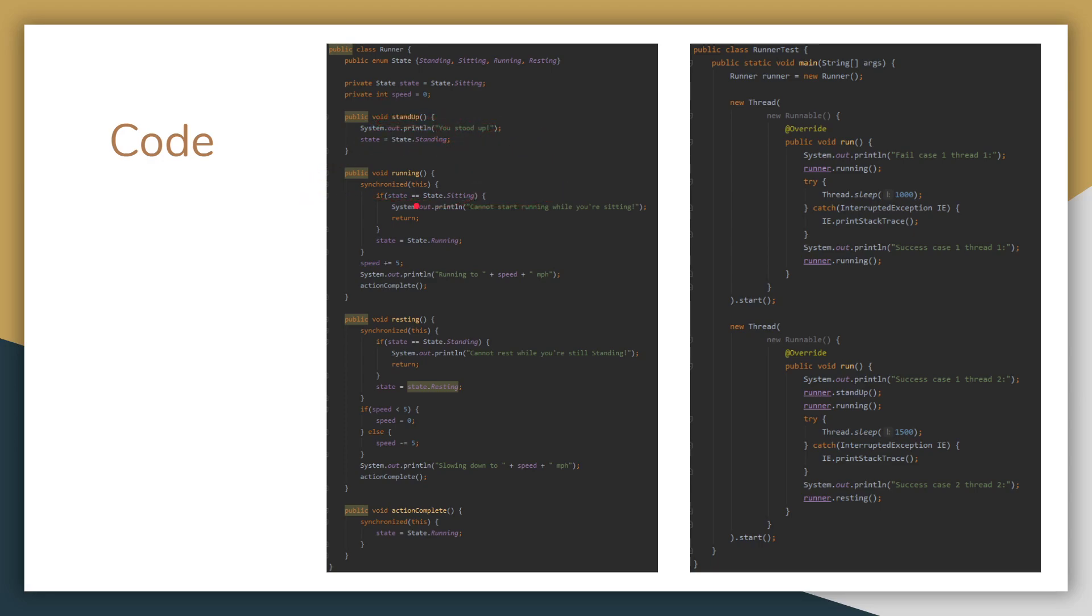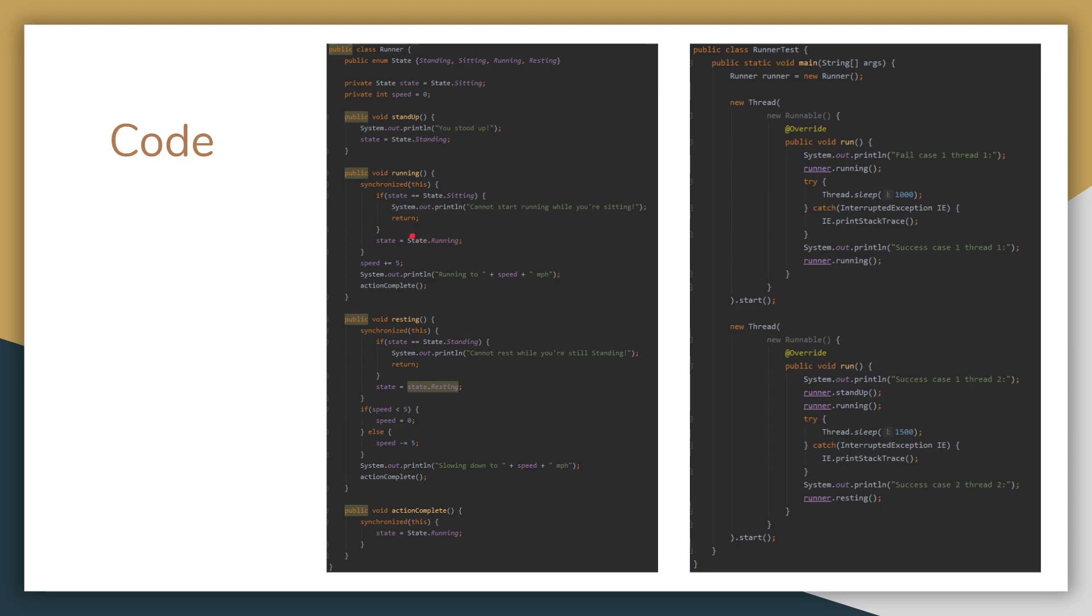The running method, so to make sure only one instance of this is running, I synchronized. And so if the state is equal to sitting, you obviously can't run while you're sitting. So this method will balk. And then after it does that, we have here, it'll change the state to running. It'll also increase the speed in an interval of five. And then it'll also print out to the console.